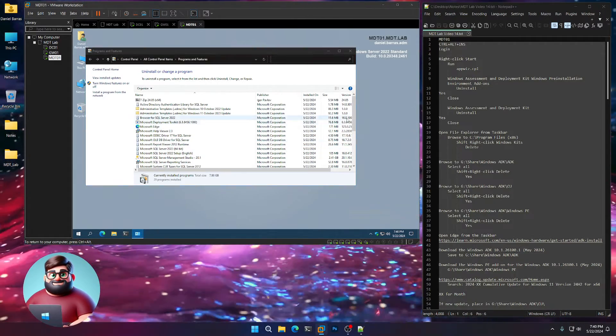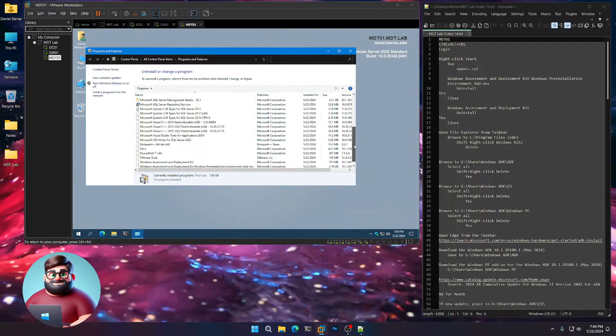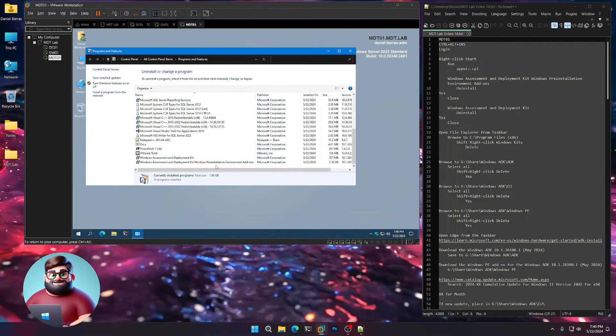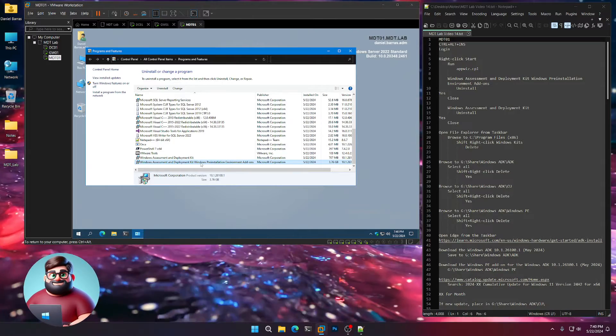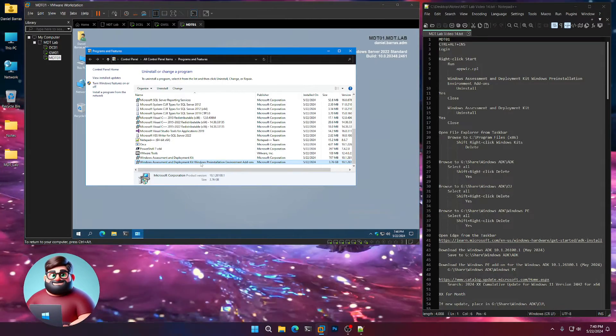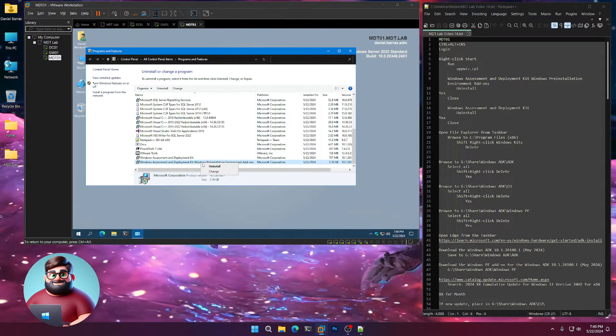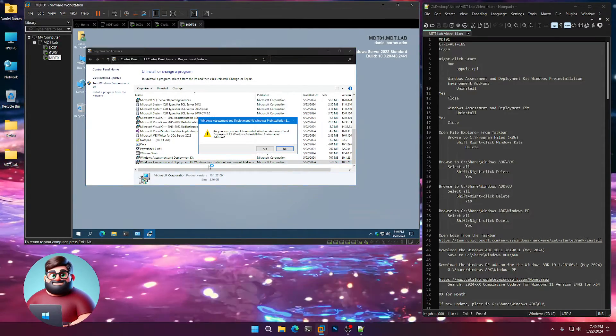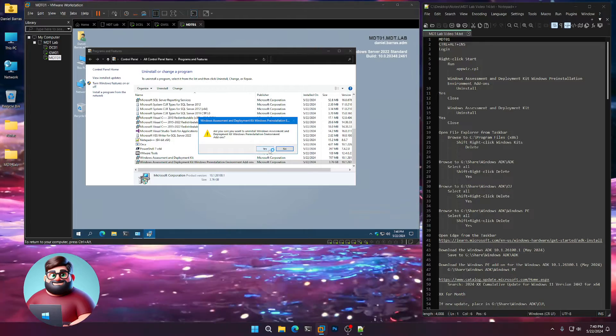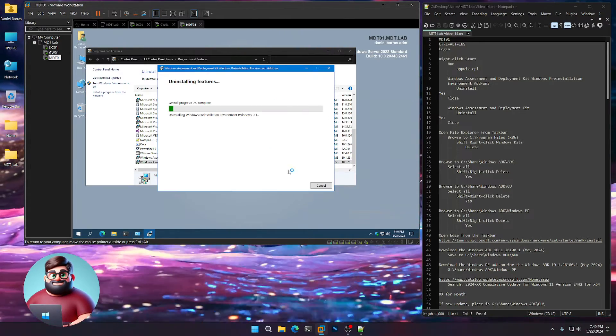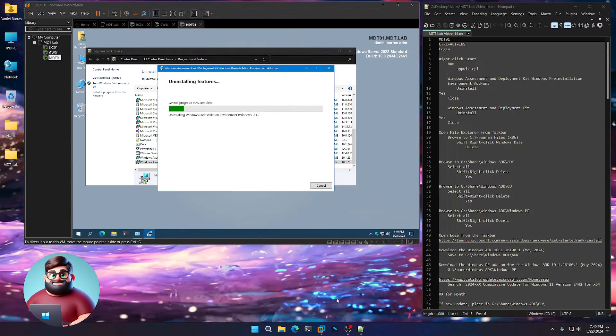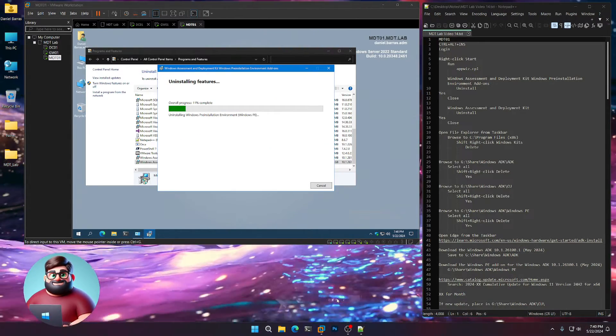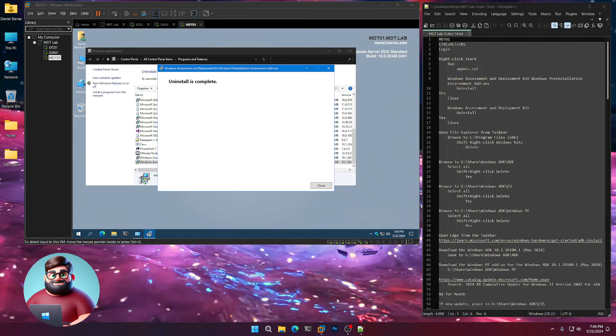We're going to go all the way down to the bottom. First we're going to remove the Windows PE environment. So uninstall that, click yes, and let that uninstall and I'll be right back.